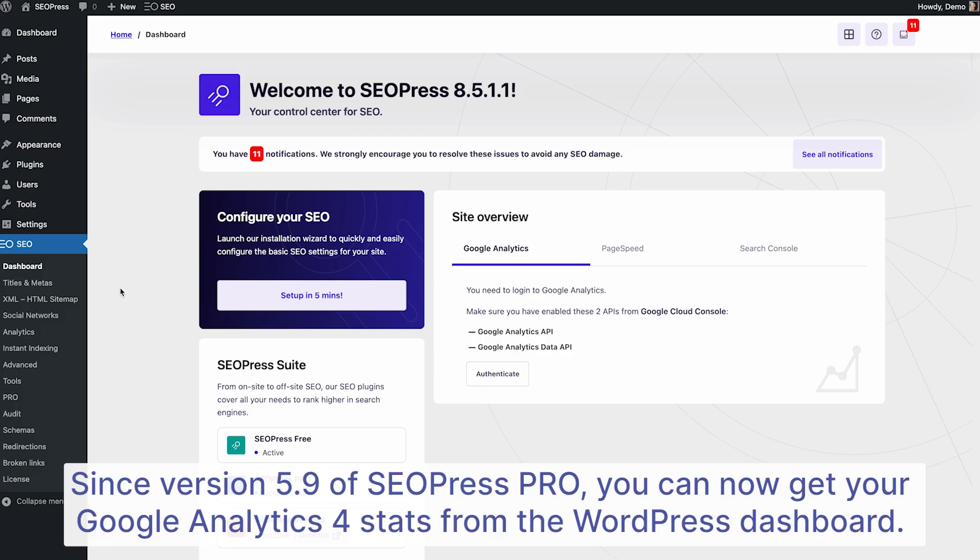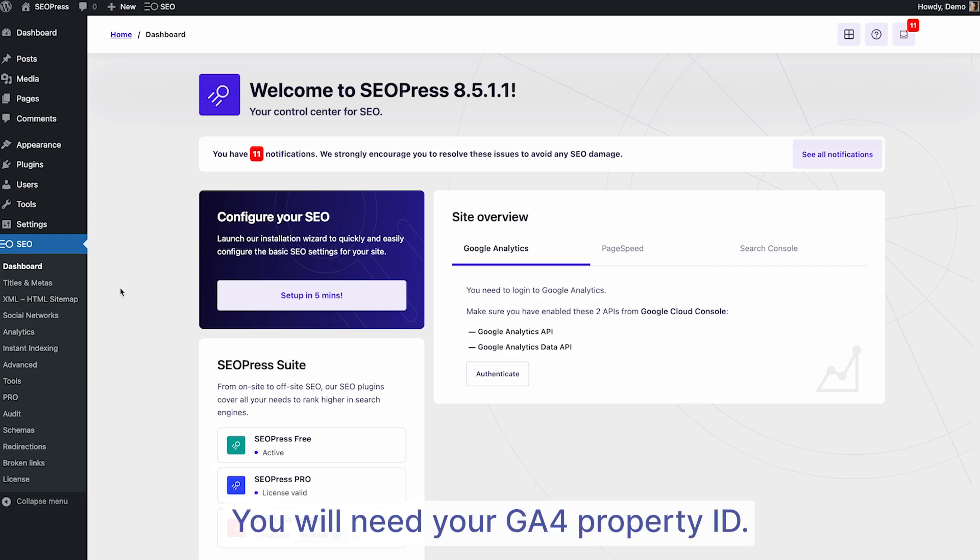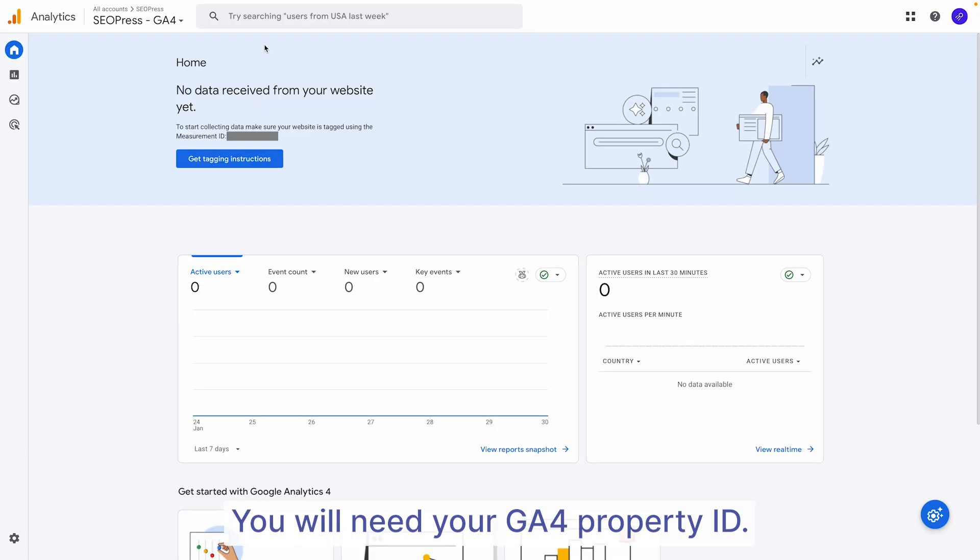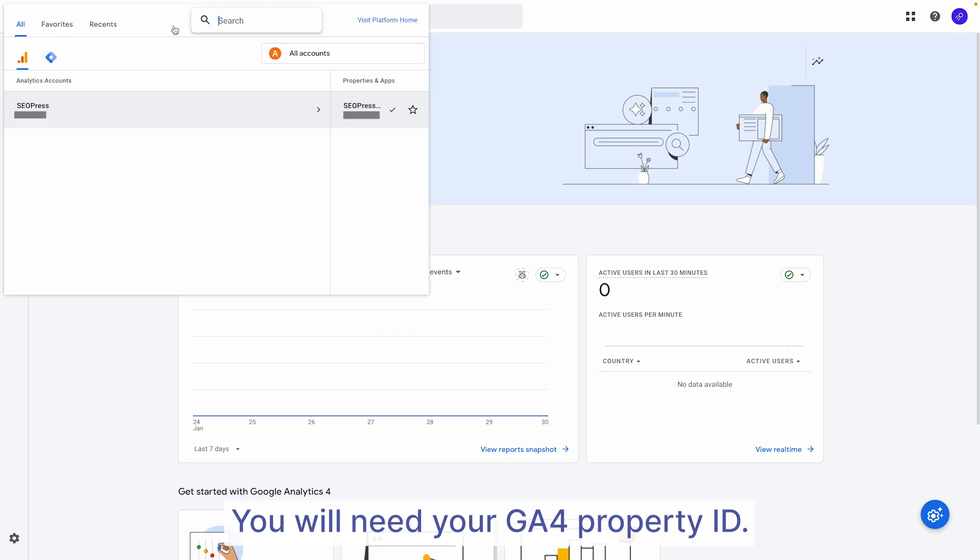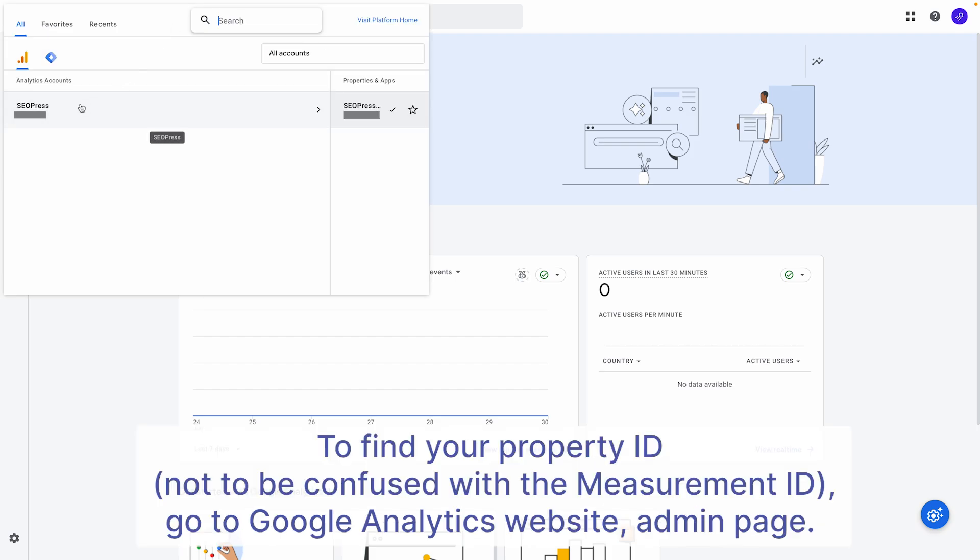With SEOPress Pro version 5.9, you can now track your Google Analytics 4 data inside your WordPress admin panel, making it easier than ever to keep an eye on your site's performance without leaving your dashboard. To enable this feature, you'll need your GA4 property ID. This is different from your measurement ID, so let's make sure you find the right one.